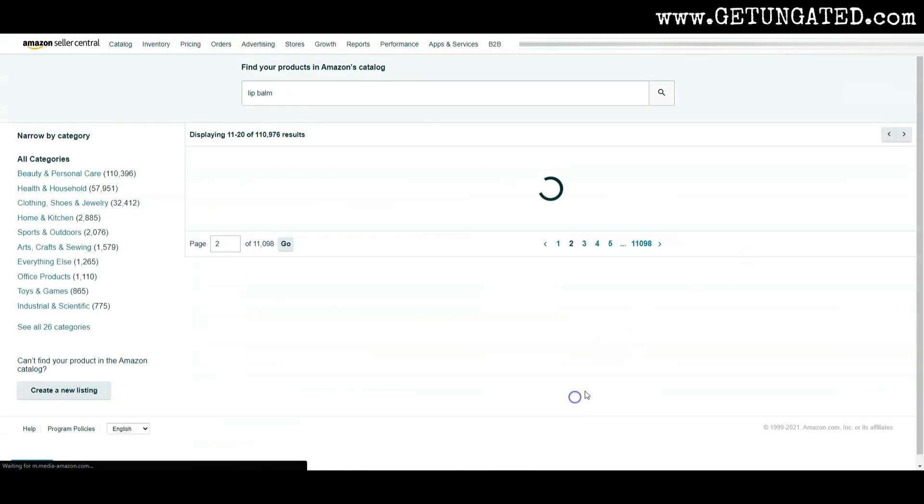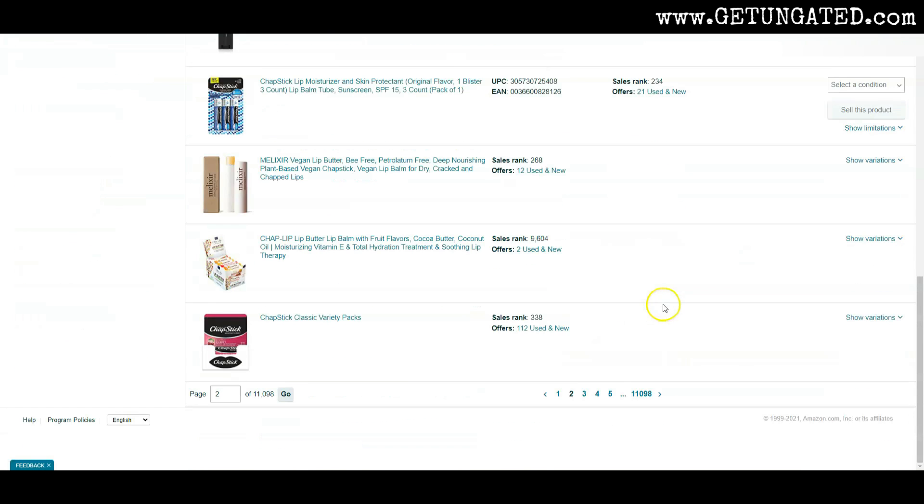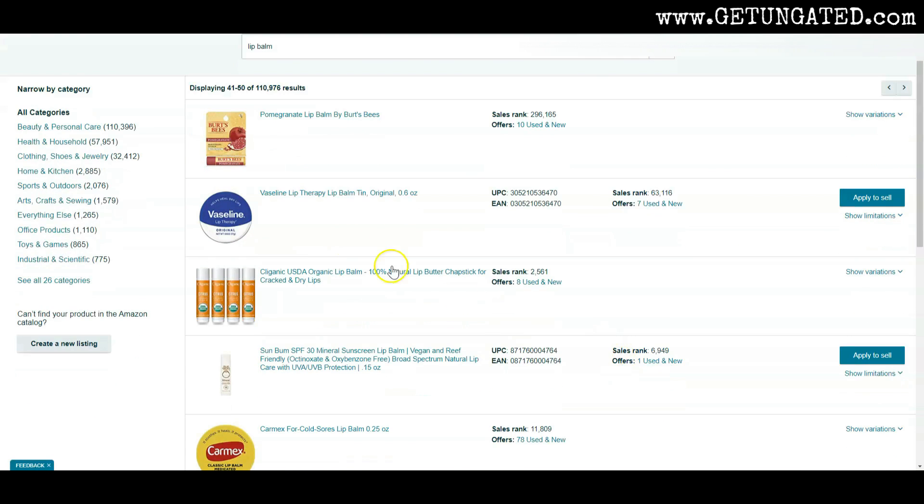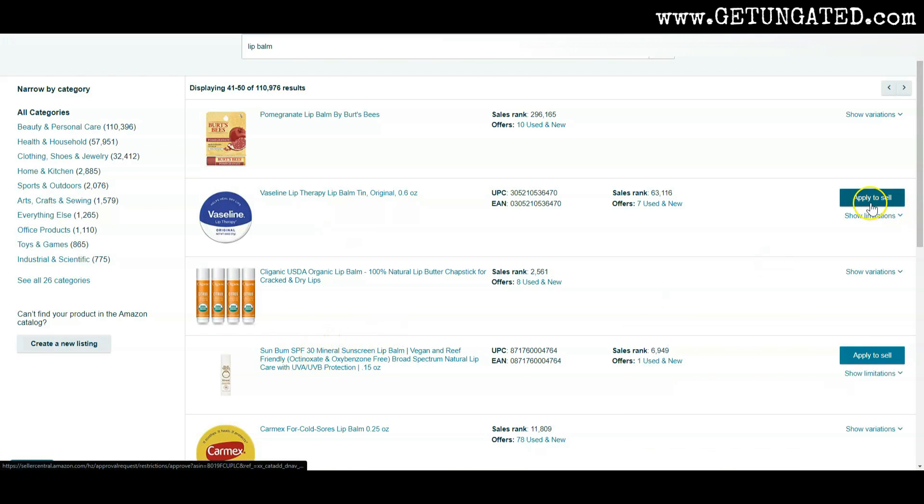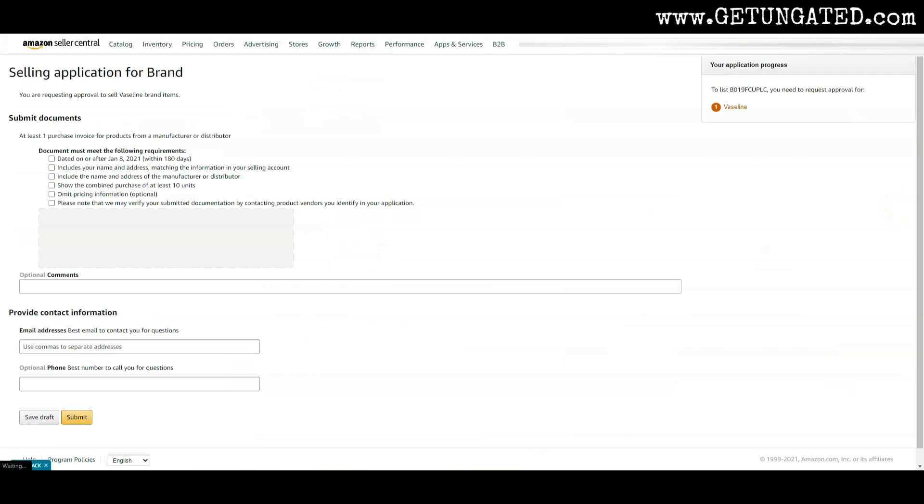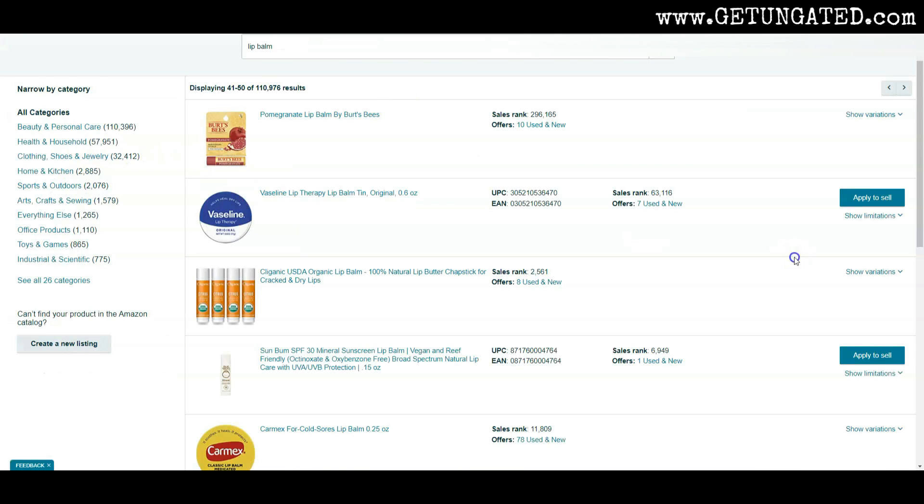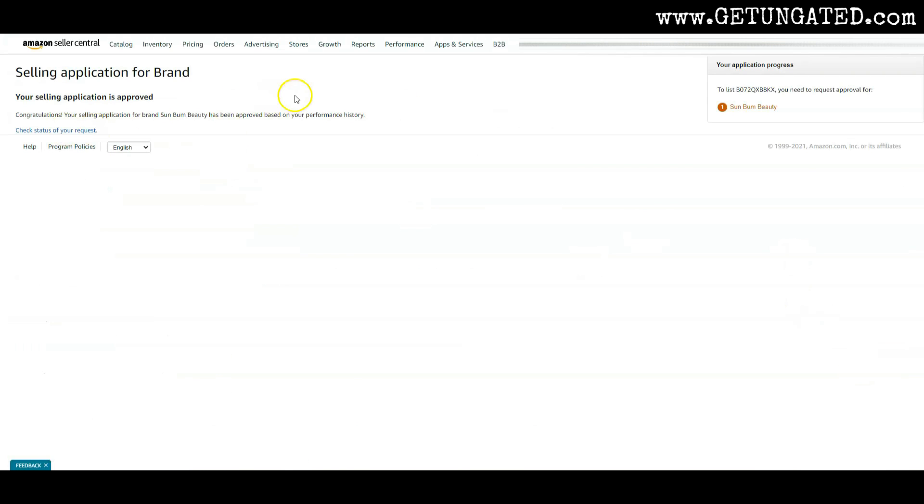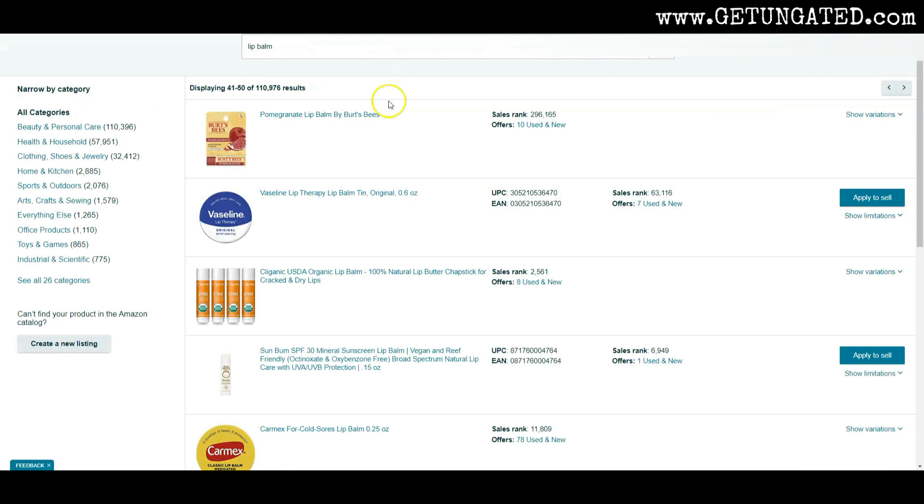Let's see. Let's look for that blue button. All right. So we got two right here. We got Vaseline and we got Sun Bum. Let's try them both apply to sell Vaseline. Nope. Sun Bum. Yep. All right. So you see guys, some work, some don't, but the process is the same. Go through here and see if you can't get approved to sell more brands with your Amazon selling account.